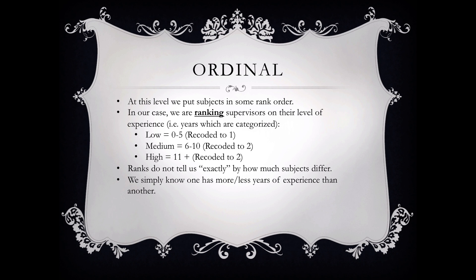All we know is that one subject has more or less years of experience than another. Again, these are characteristics of an ordinal variable. You may be more familiar with a Likert scale where you have taken some survey and they've asked you some question, and you had to score it with some numerical variable such as one equals somewhat agree, two equals agree, three strongly agree, etc.